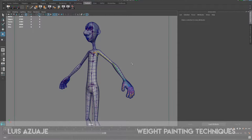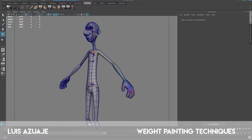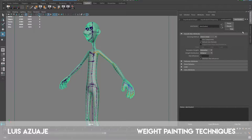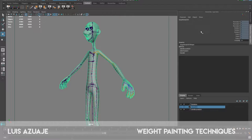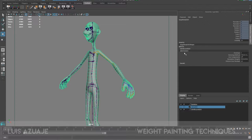Hello there guys, welcome back. We're going to start working now on how to paint weights on a character. We have done the joints, we have done the skinning, we have the geometry here, like I said in the last lecture. We have everything sluggy automatically — we have our input, which is our skin cluster.